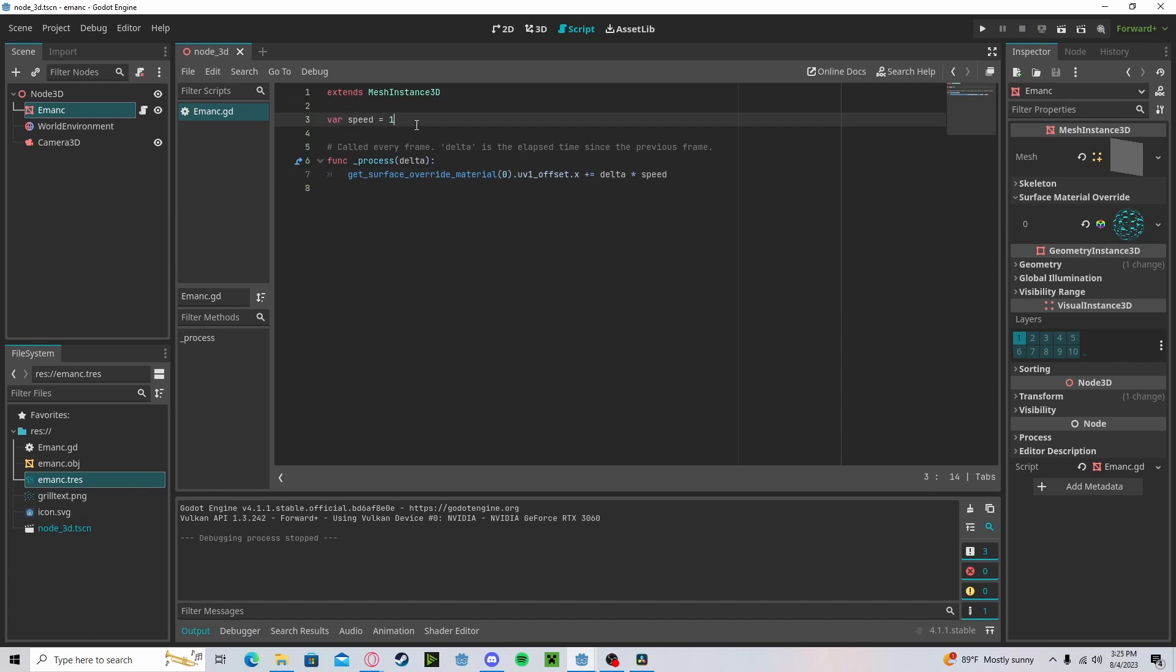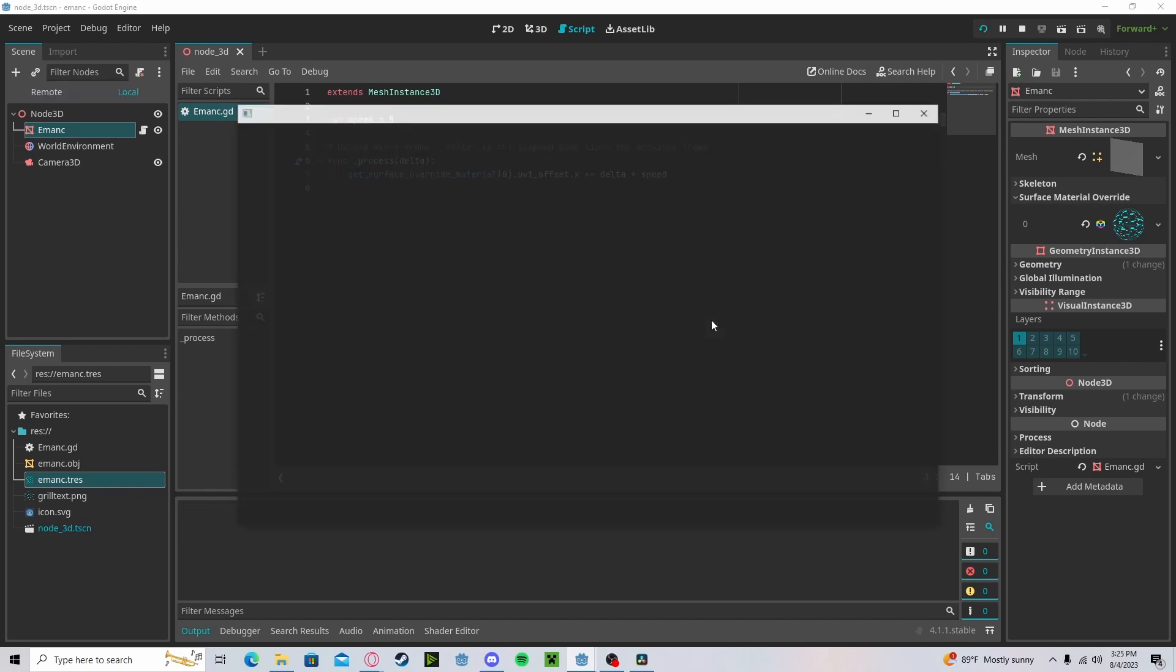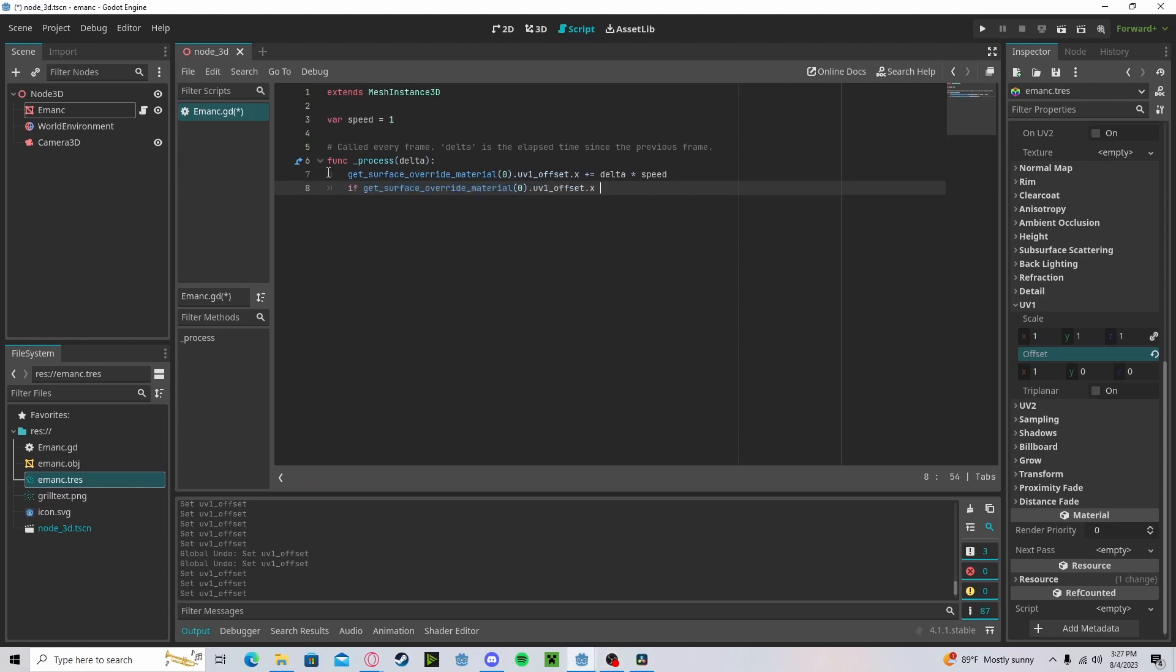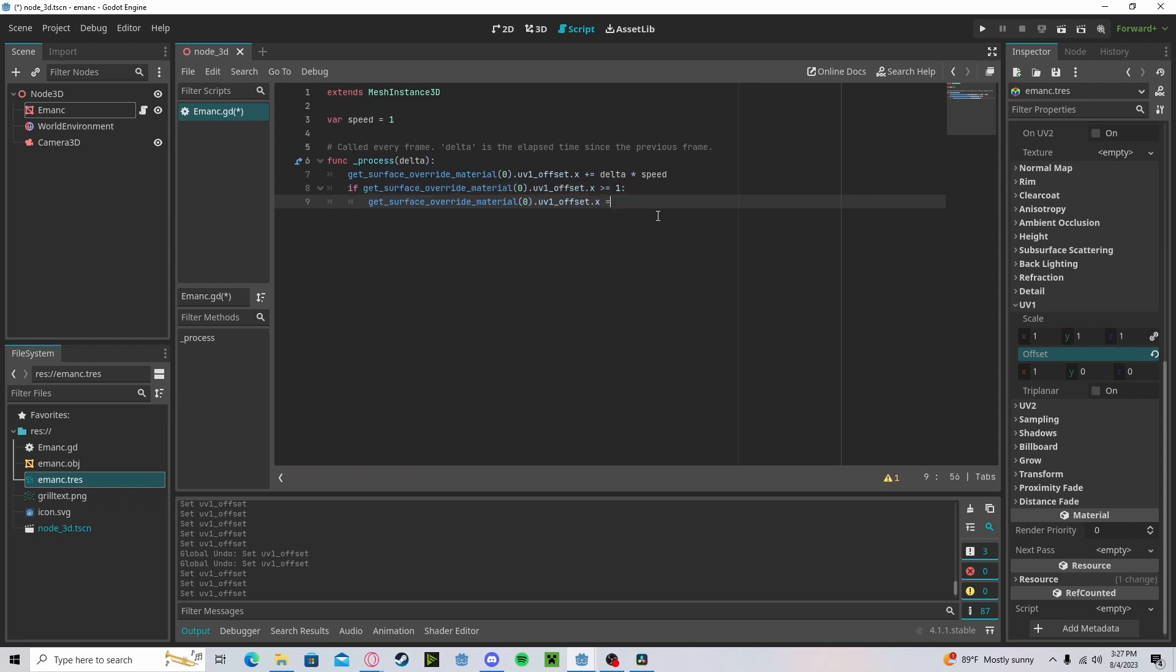Obviously the speed will increase the speed. Now we don't want a number counting to infinity during your game, so let's check if our offset x is greater than or equal to 1, and if it is, we will simply set it back to 0.